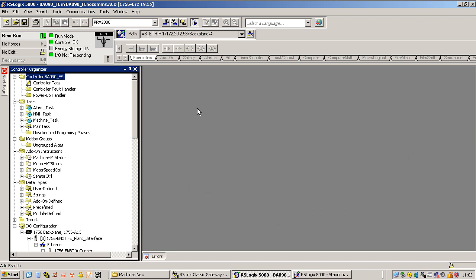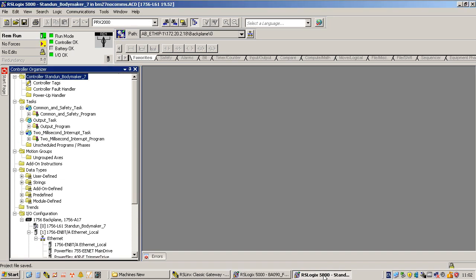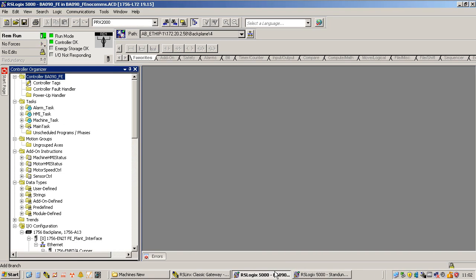We've got produced and consumed in both machines. I've already got it set up — this software is the line control front end, this software is the machine, the body maker. There are no comms or tags in either of these PLCs for each other, so I'm going to go through setting them up in both.